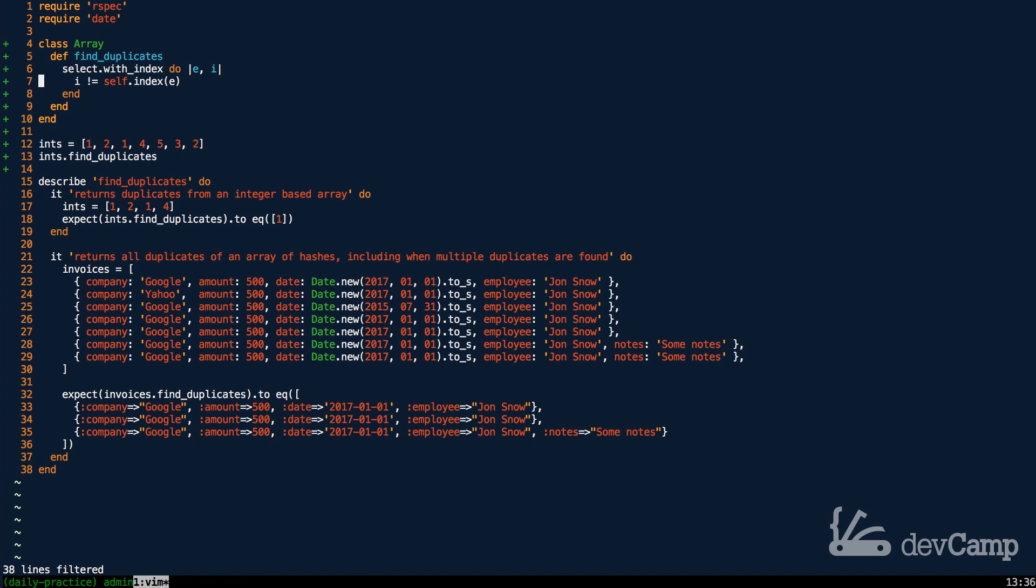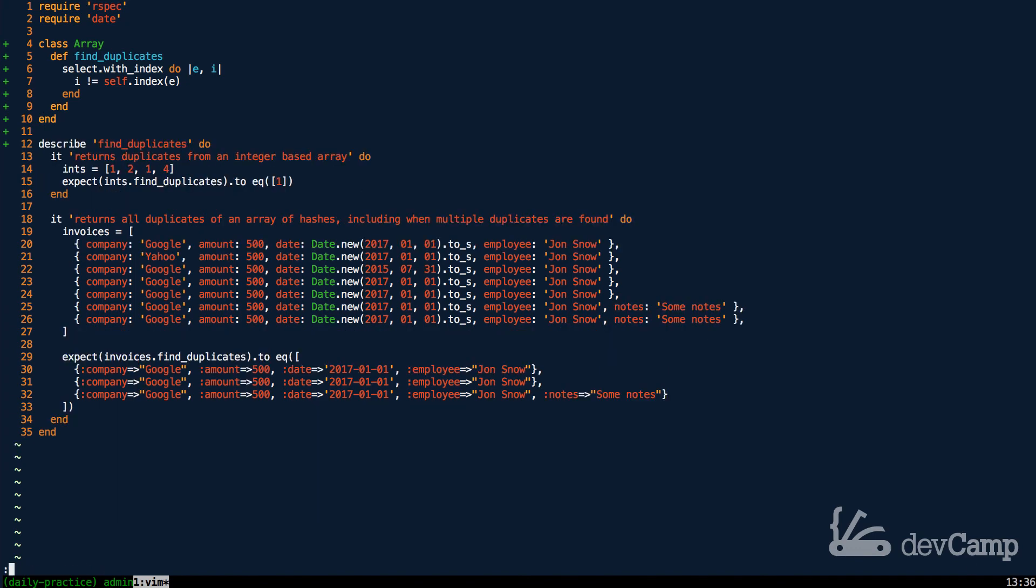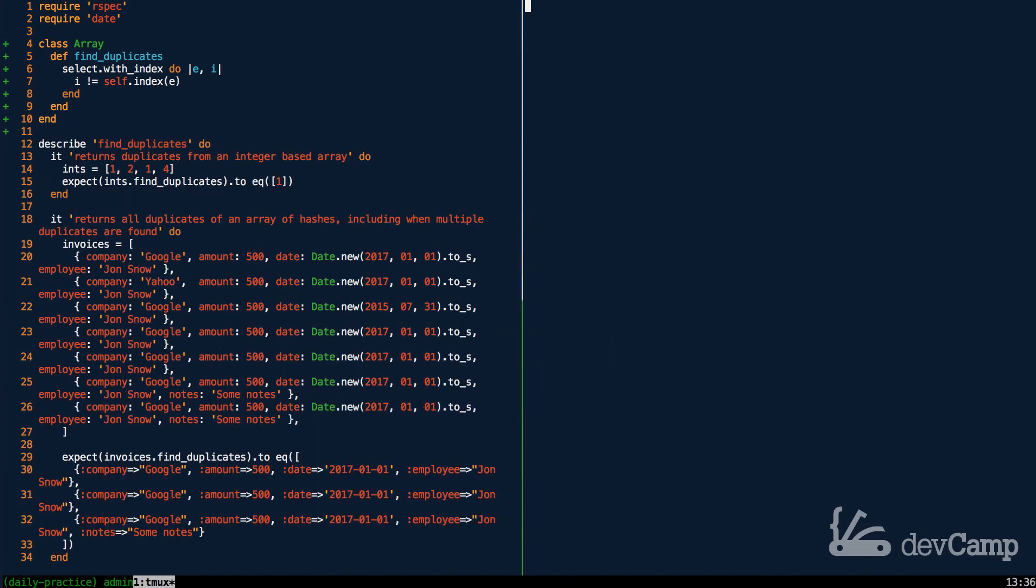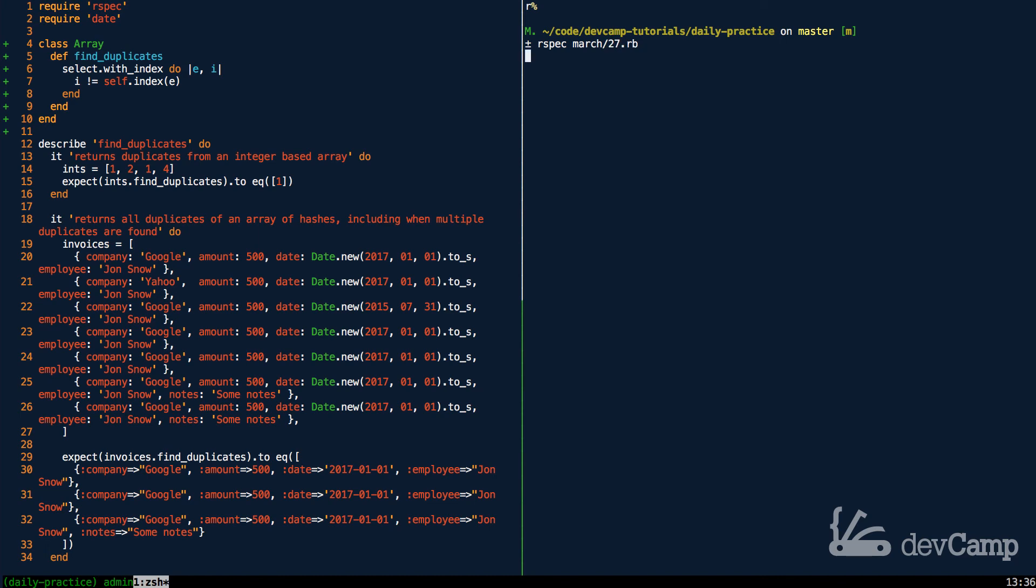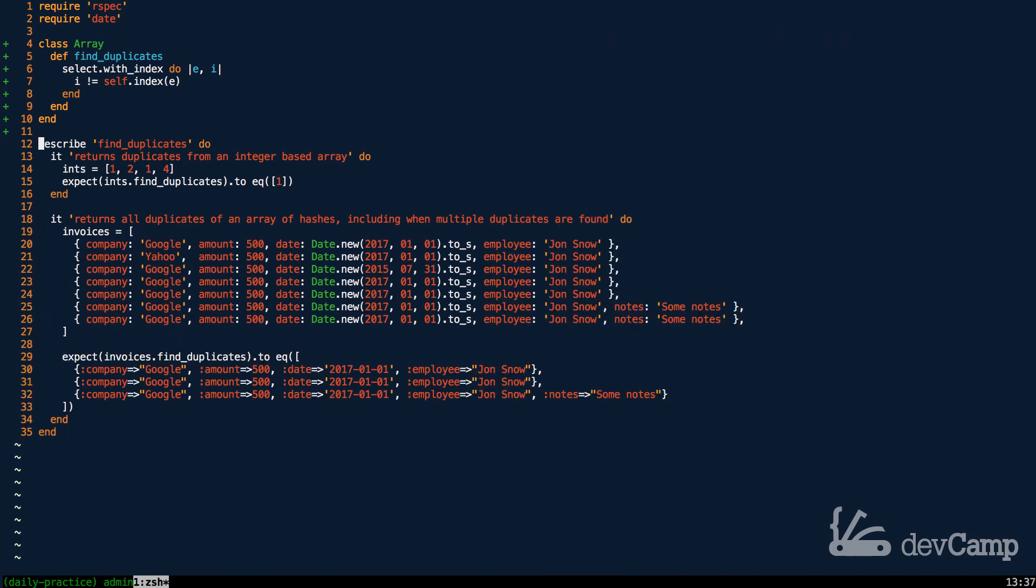Now, now that we have this in, and actually before we go on too far, I'm going to hit save. And let me actually run this to make sure that all of these tests actually are passing. March 27th. Perfect. Two examples, zero failure. So we now have the ability to find duplicates in an array.